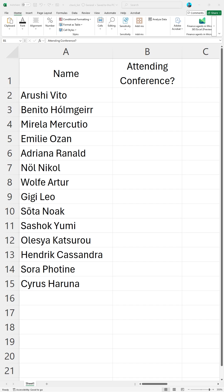I have an Excel sheet of people that were invited to a conference. I need to track who will and will not be attending the conference. I can do this with checkboxes.